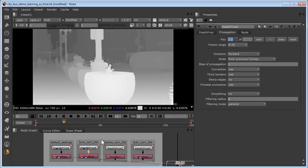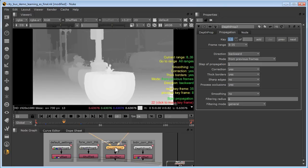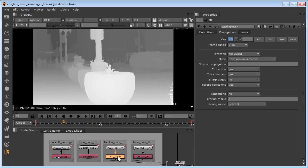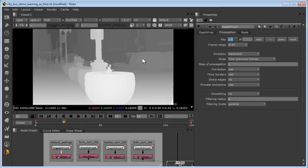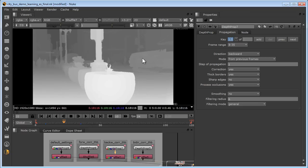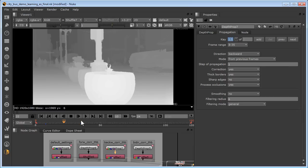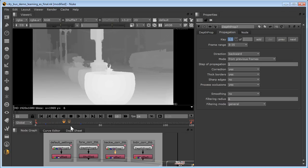Now, in depth prop 7, we've simply changed the direction to backward. I'll hook up my viewer node to that and we can compare that to the default. Again, correction is yes and thick borders are yes. Now, the backward direction requires a keyframe at the end of the interval because it's going to calculate backwards from there, whereas the forward direction requires a keyframe at the beginning of the interval because it's going to calculate forward.